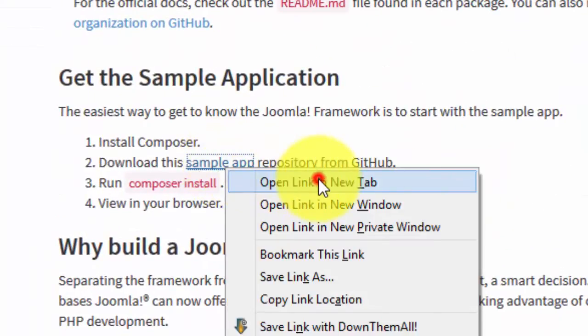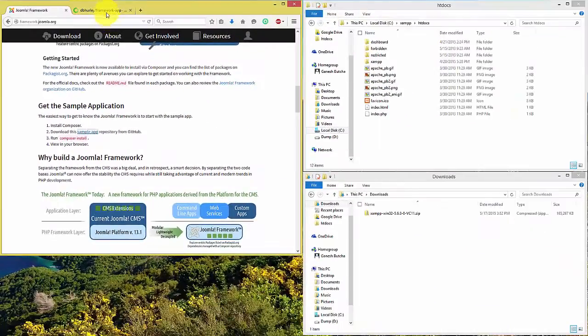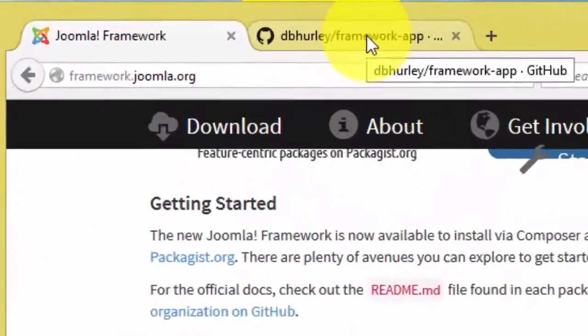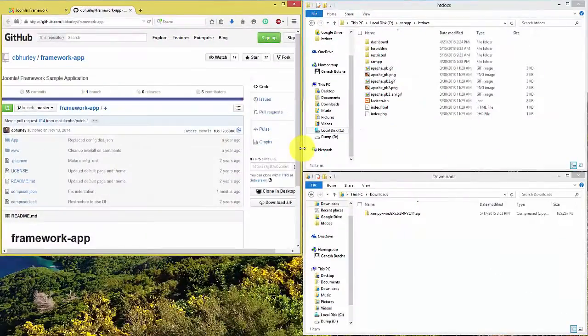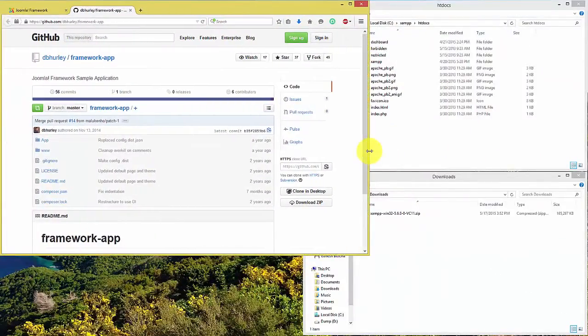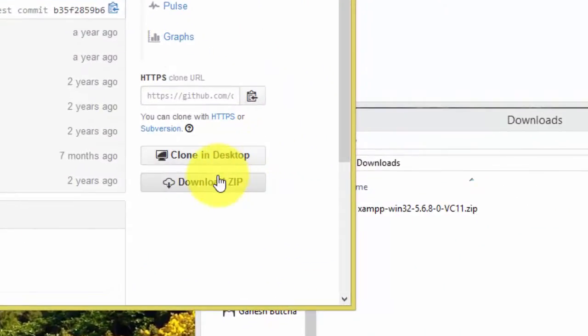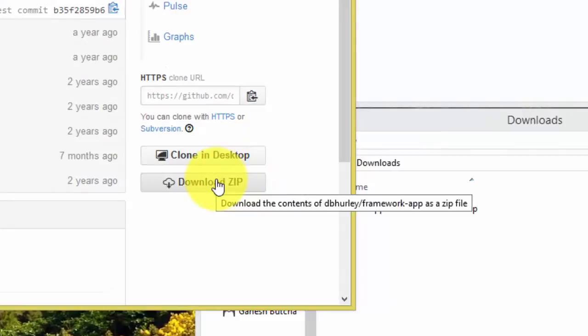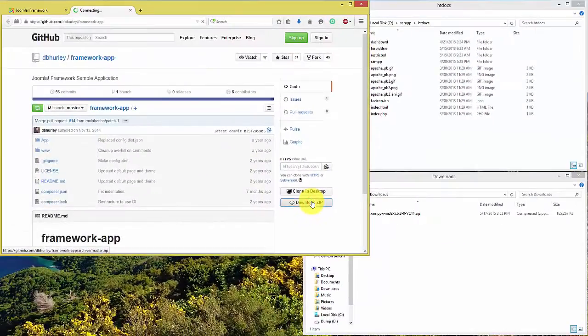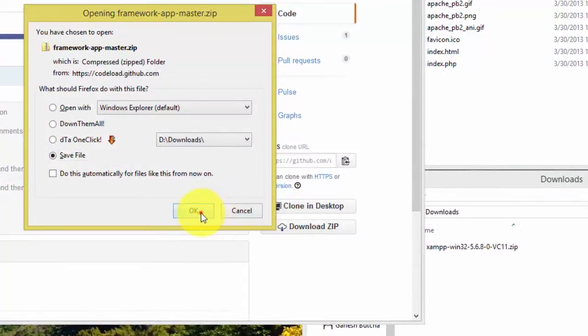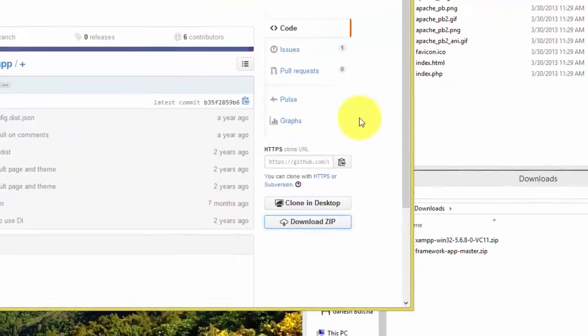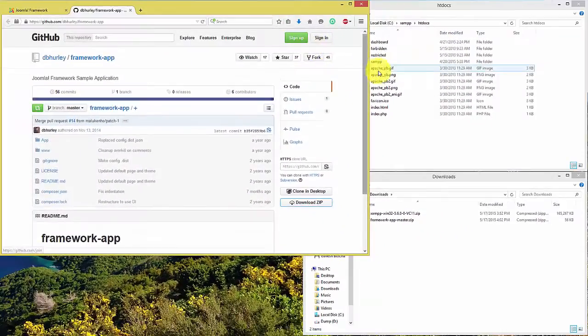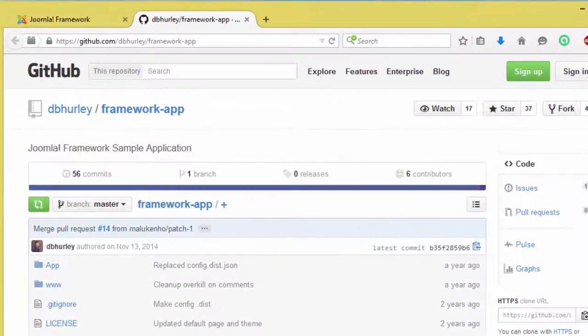Here we will download and install a sample app developed by Mr. David Hurle. Click on download zip button. It will download the file to your downloads folder.